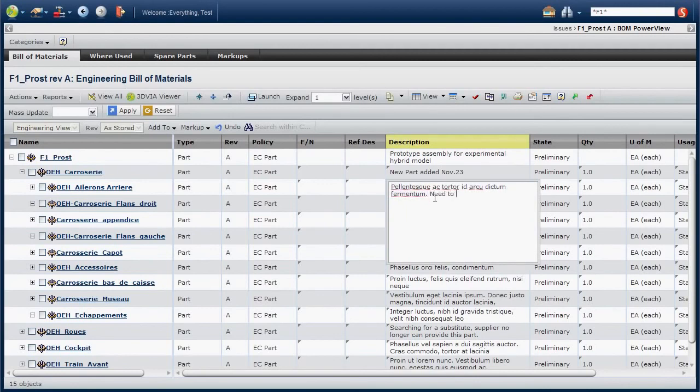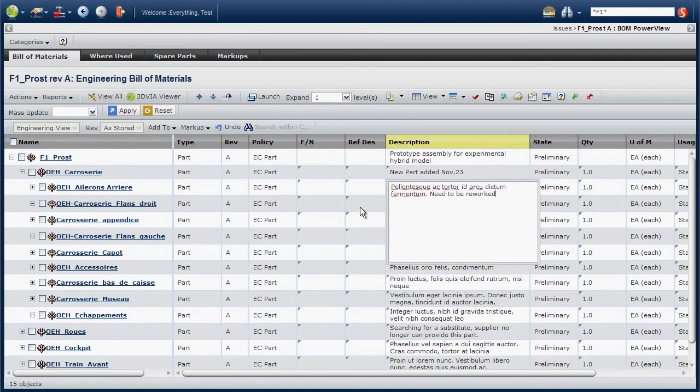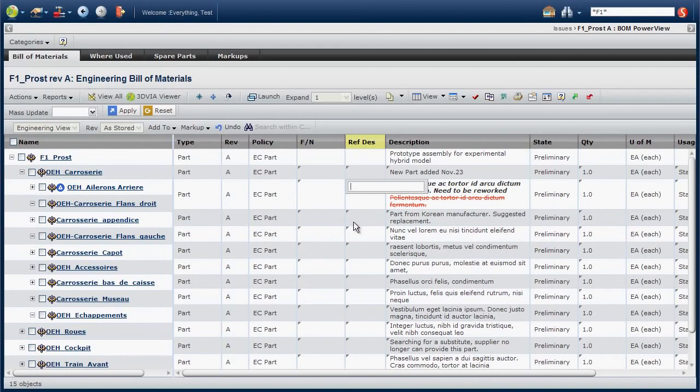Introducing contextual editing of attributes. This now enables quick update of data in any object attribute.